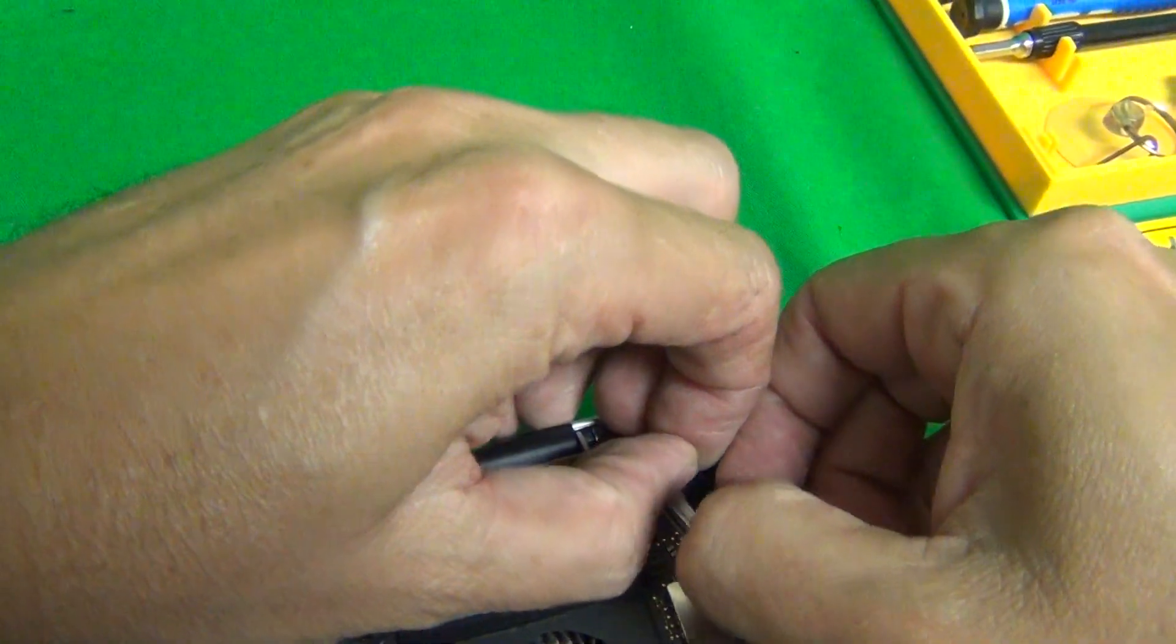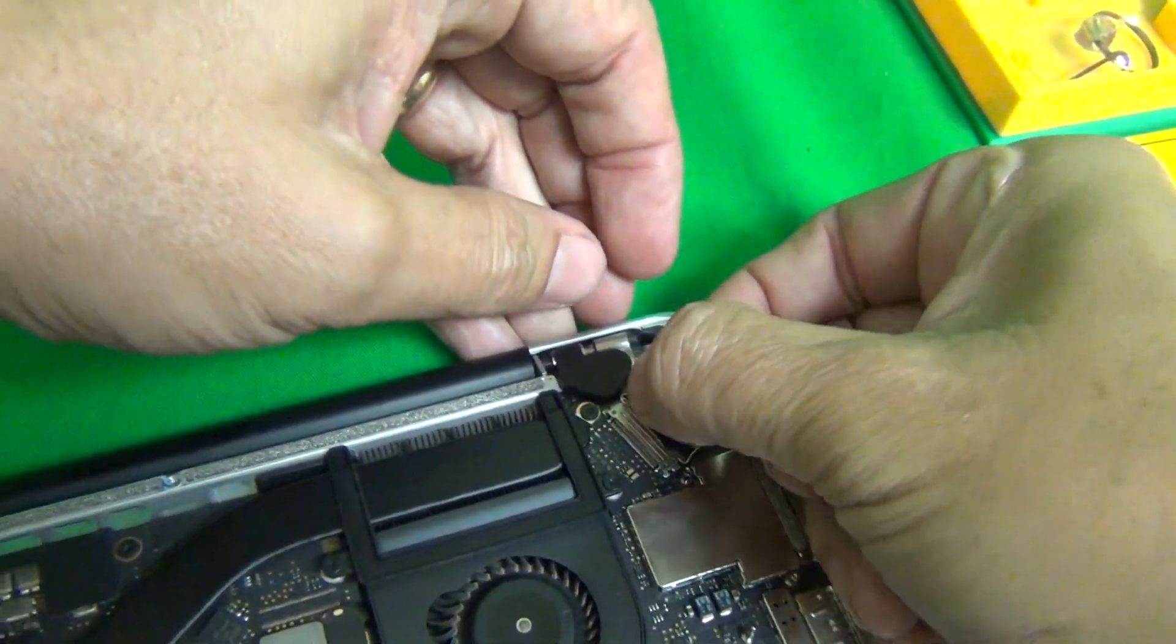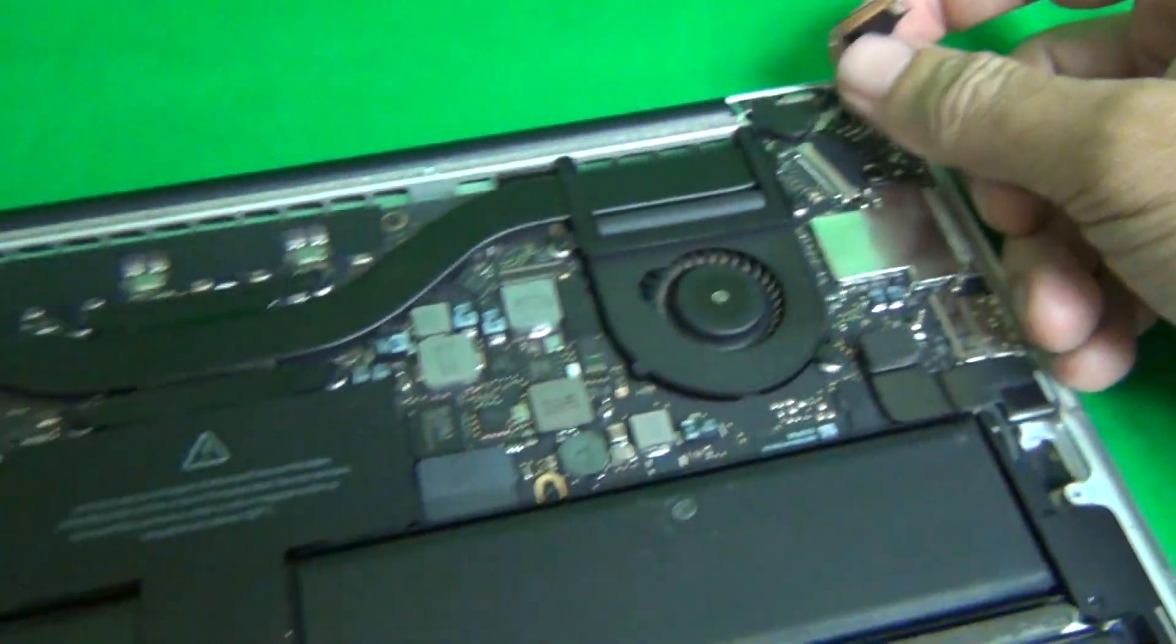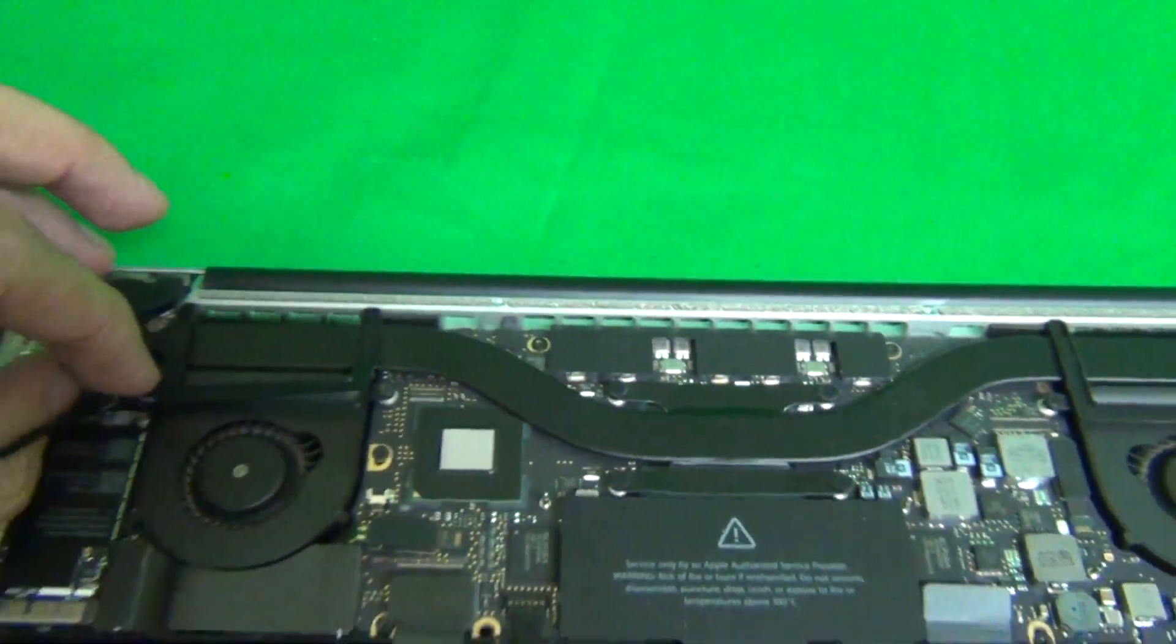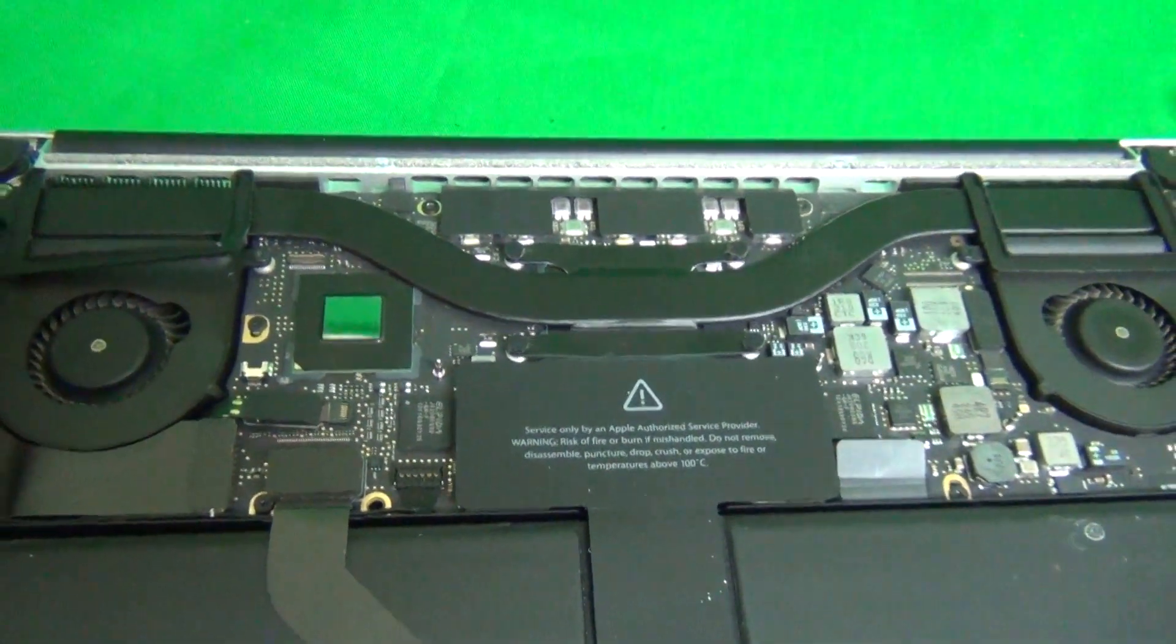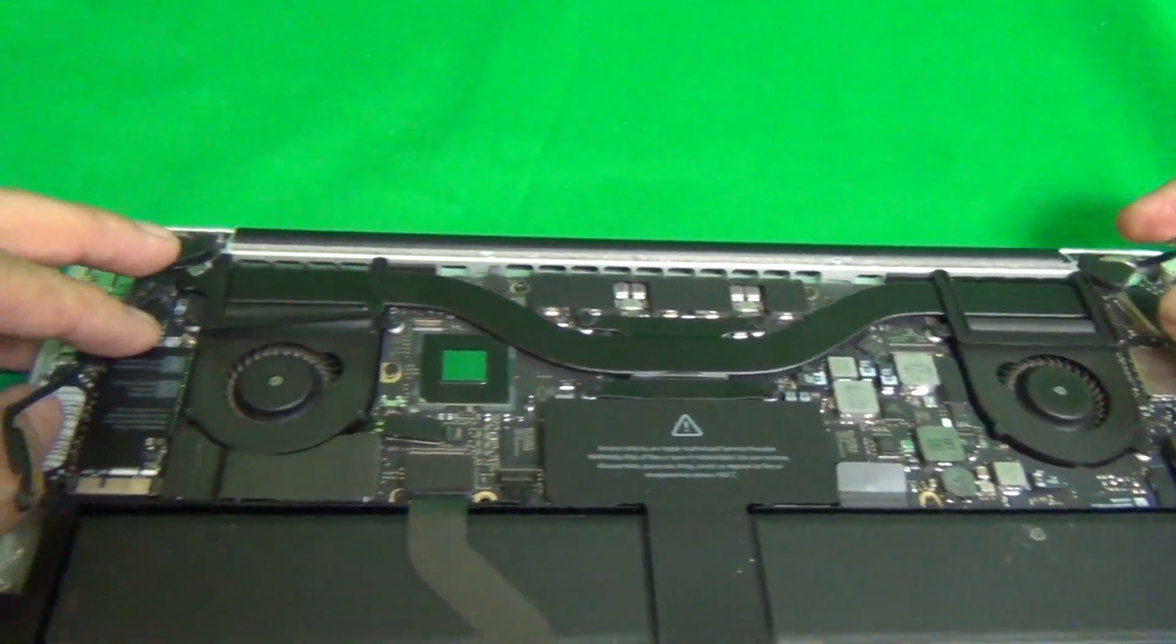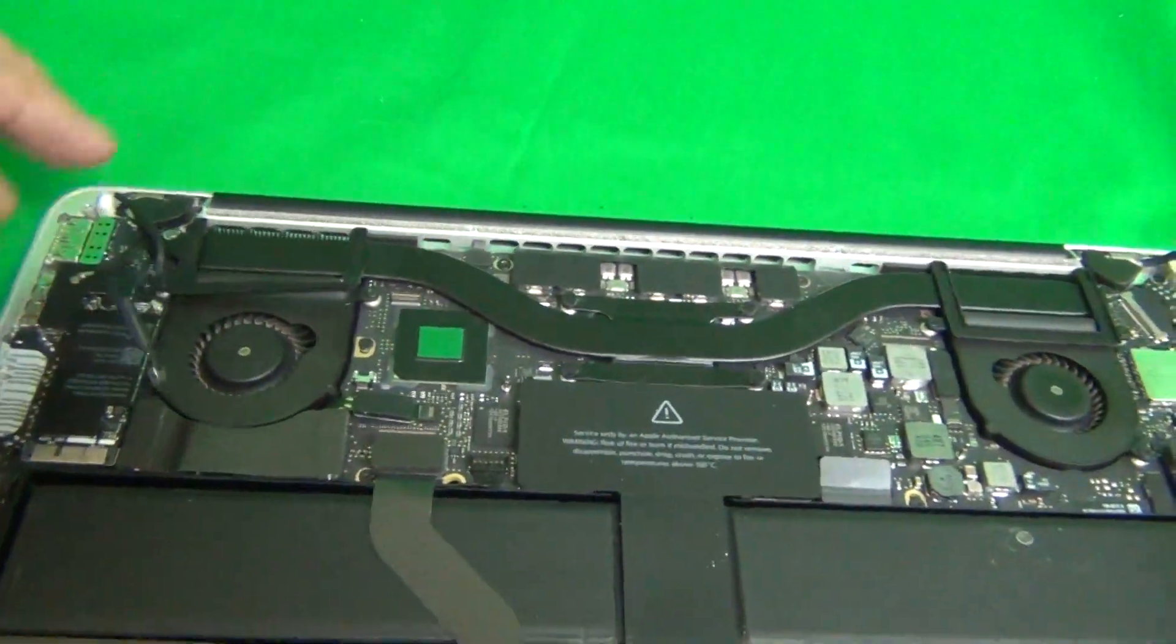Okay, once again we pull the connector back to disengage it. All the connectors are disengaged.